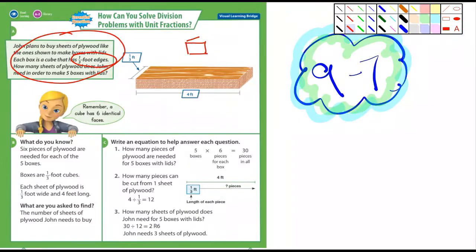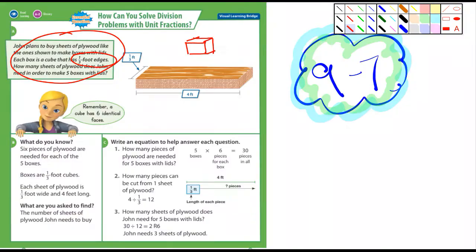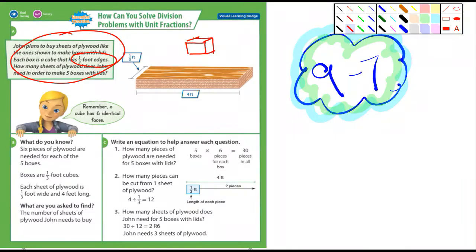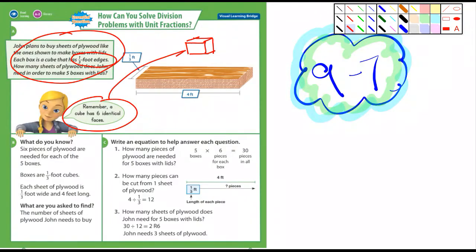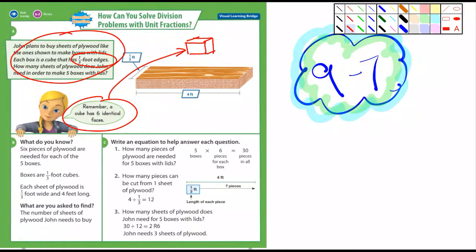Remember, a cube has six sides or six faces. They go through the steps here. The boxes are one-third foot cubes. Each sheet of plywood is a third foot wide and four feet long. So you would first divide four by one-third, and that's going to be 12.